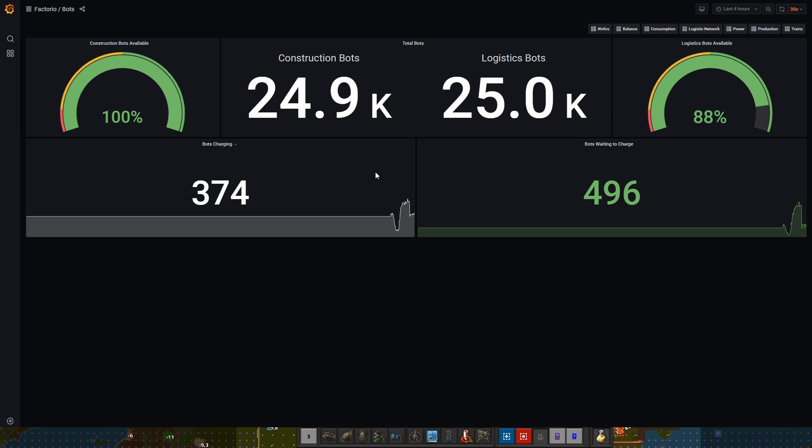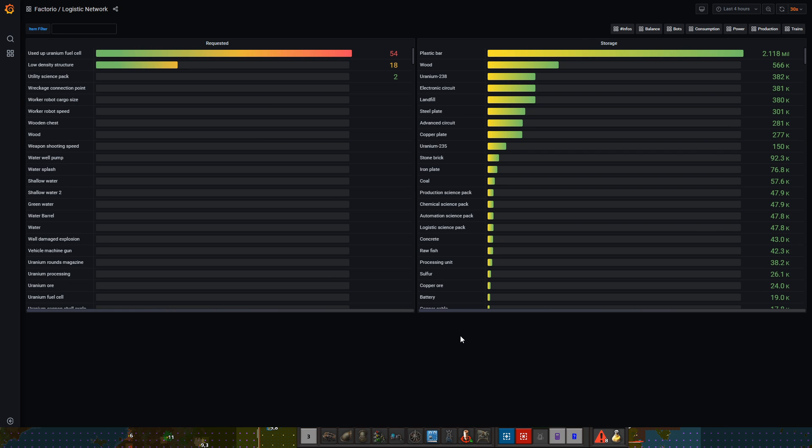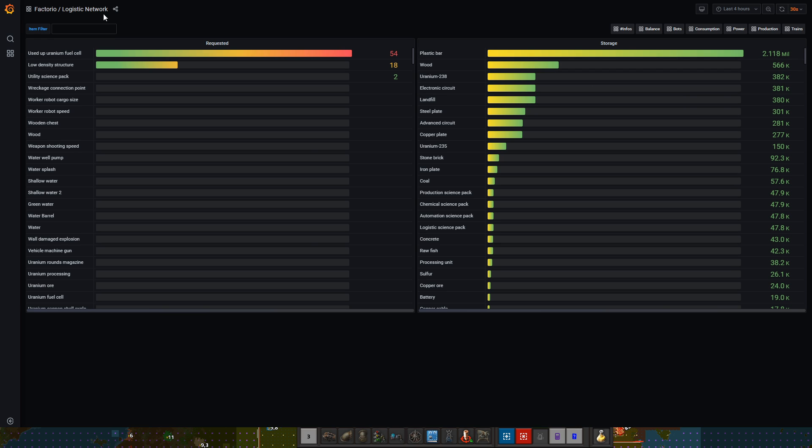Now logistics network is also a way that you can see what is being requested. Uranium fuel cells is being requested the most, not actually very much, and plastic bars is the highest thing I have in storage, 2.1 million. So maybe I should do something about that, but also uranium and fish.